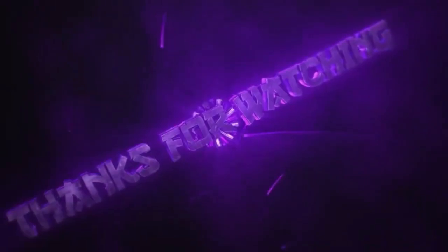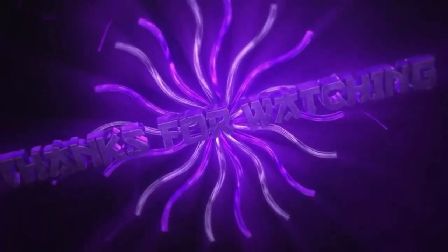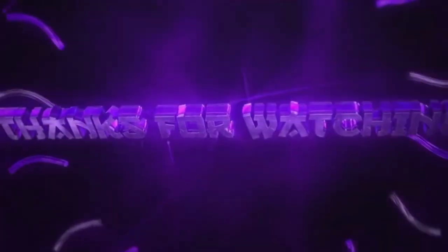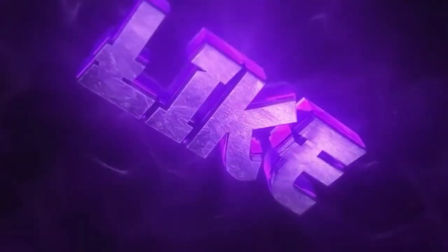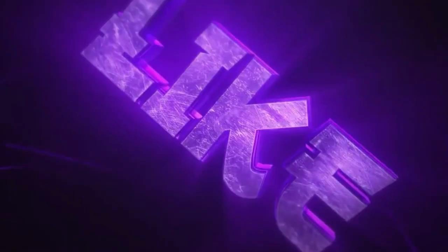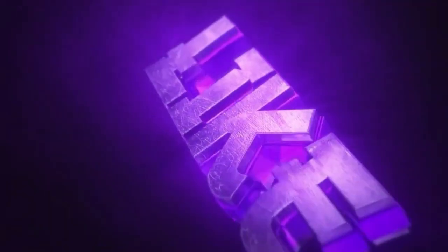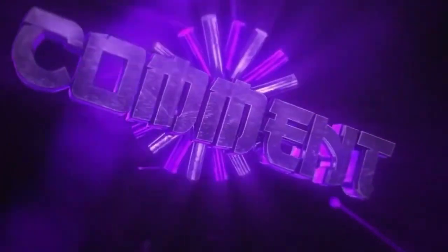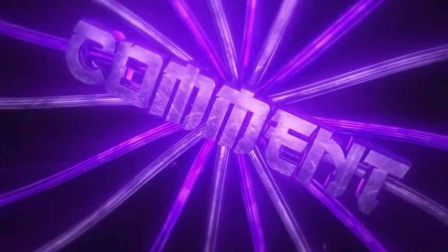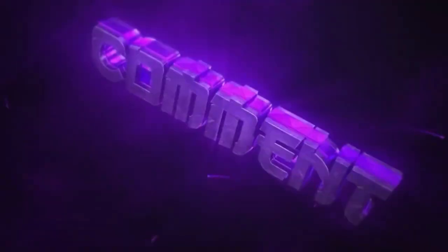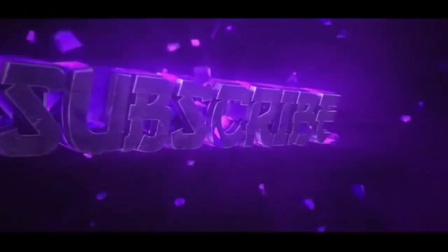Thank you for watching. Subscribe for more videos. Please do share, comment, and like the video.